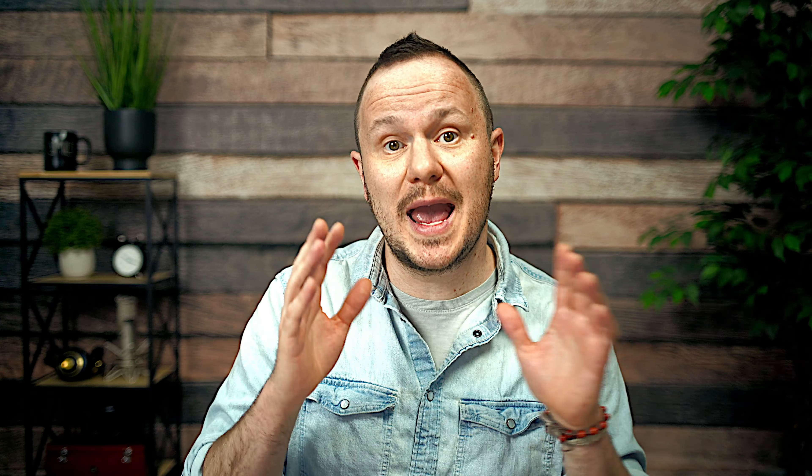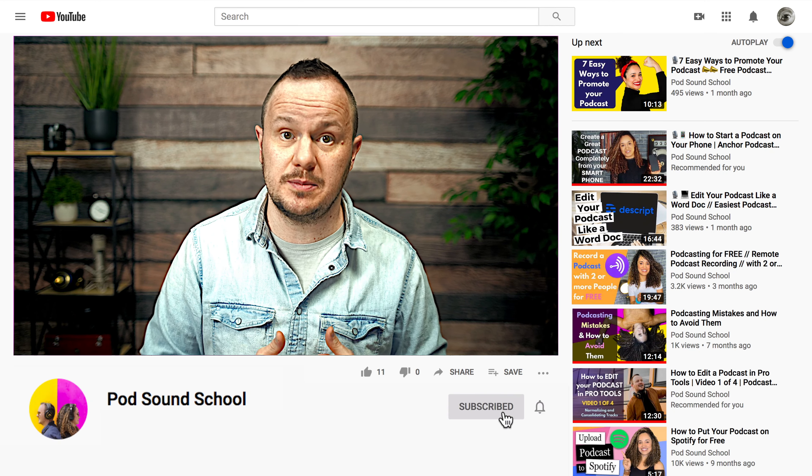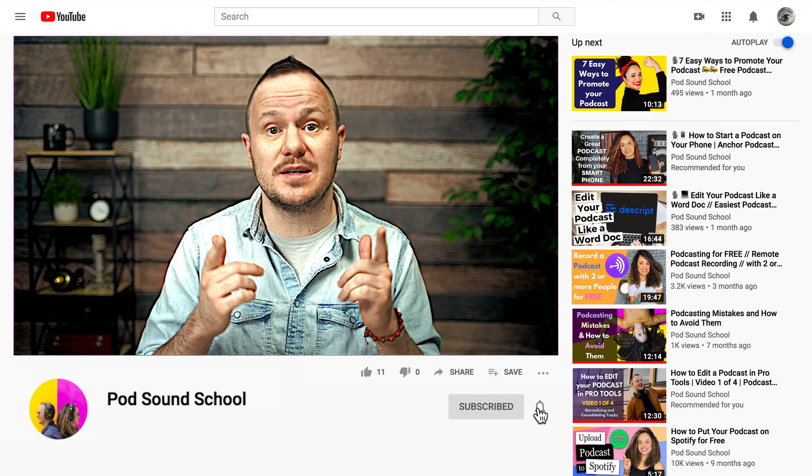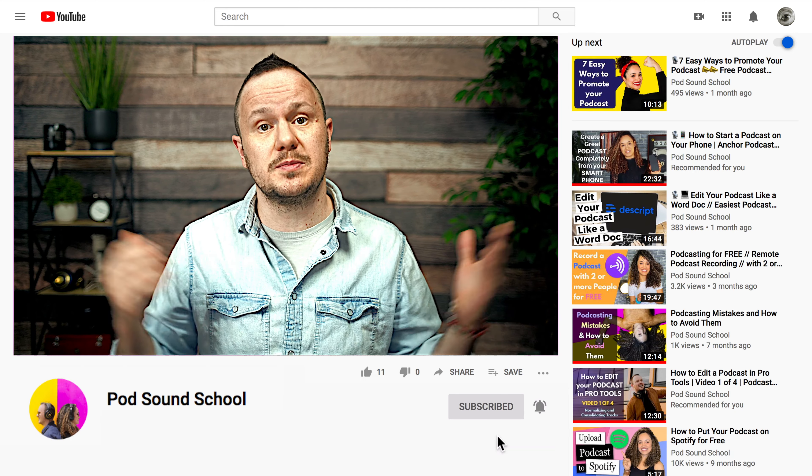Hey, welcome to the Pod Sound School. I'm Studio Steve here on our channel. We make videos about podcasting, YouTube, and social media. We always share some really helpful tips, so if that's something that interests you, consider subscribing.